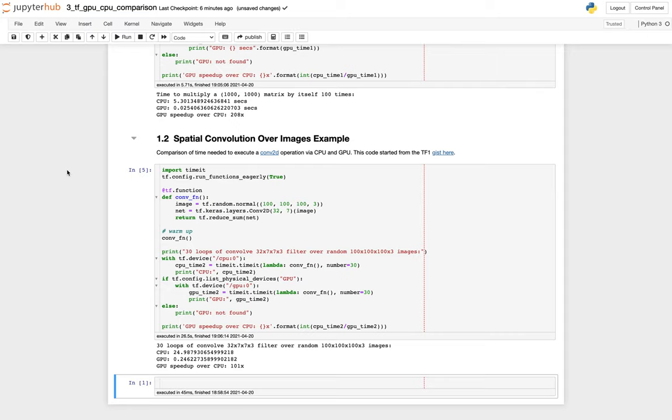And here we go. So the CPU results were 24 seconds, and the GPU was 0.2. So in this case, it was still over a hundred times speed up by using the GPU to do this work.